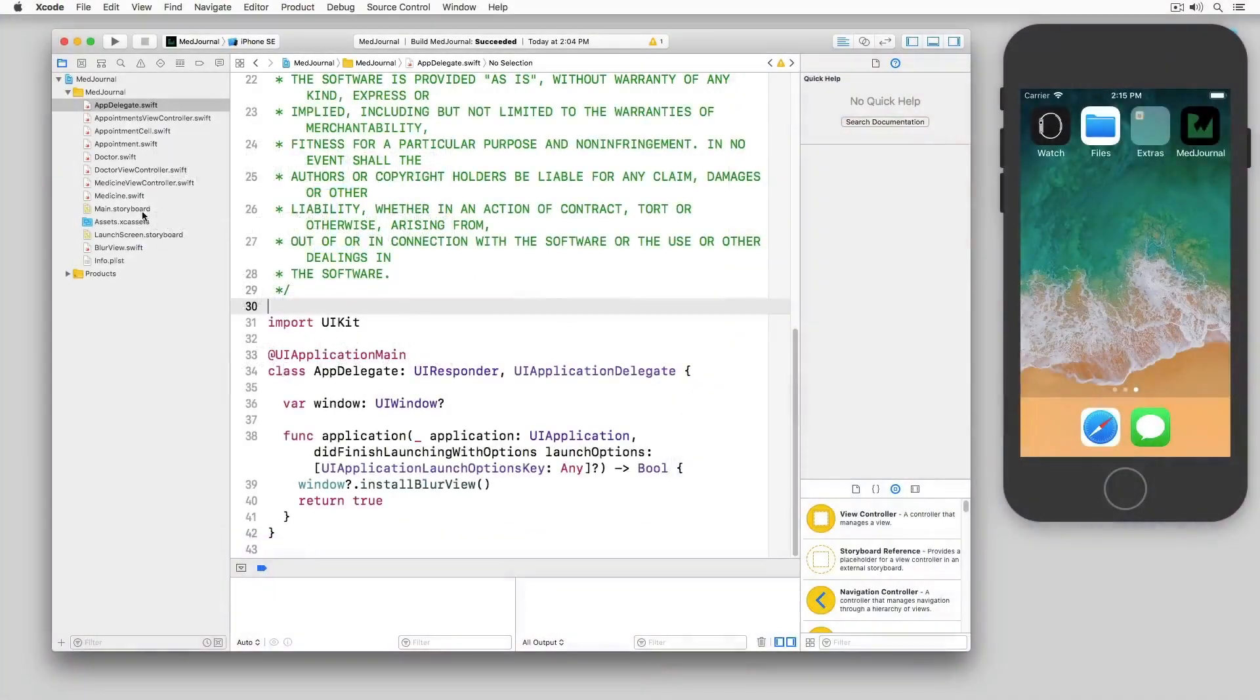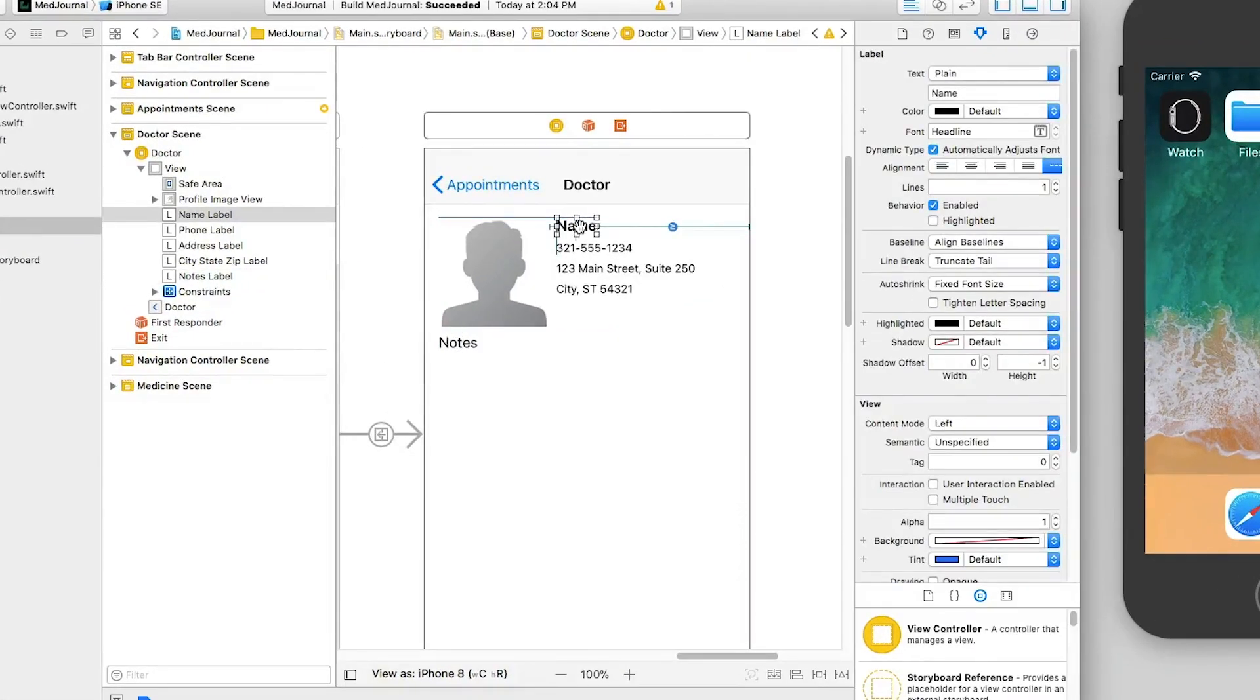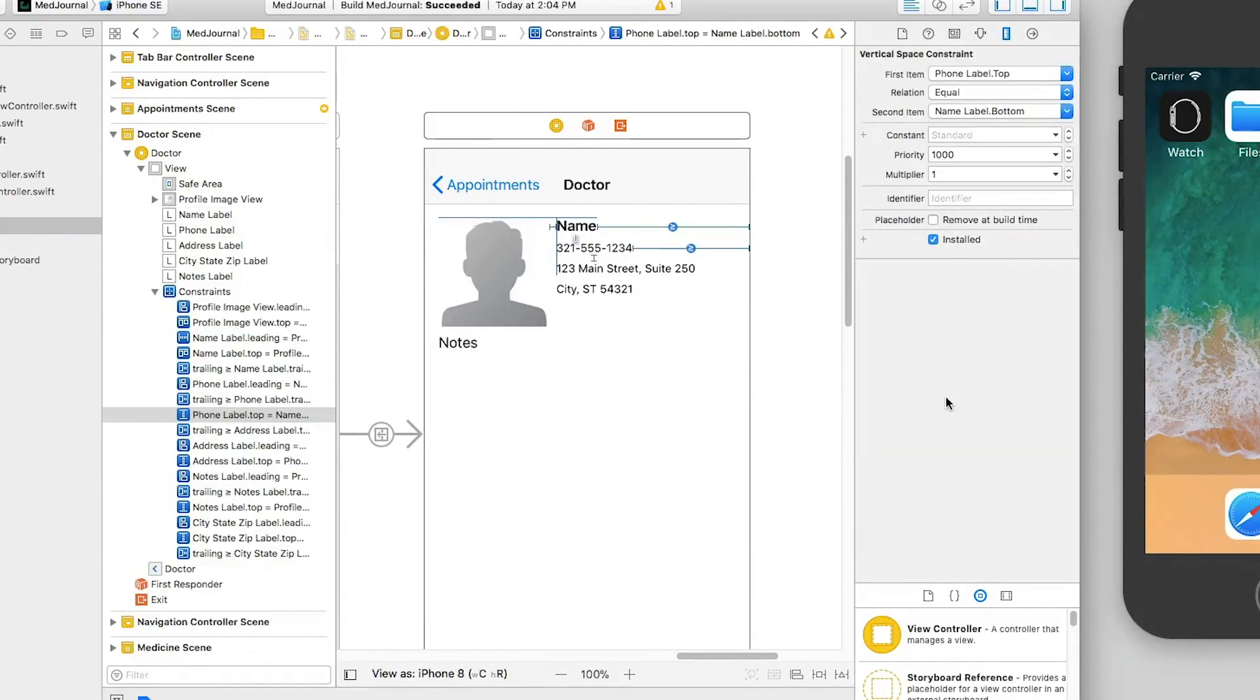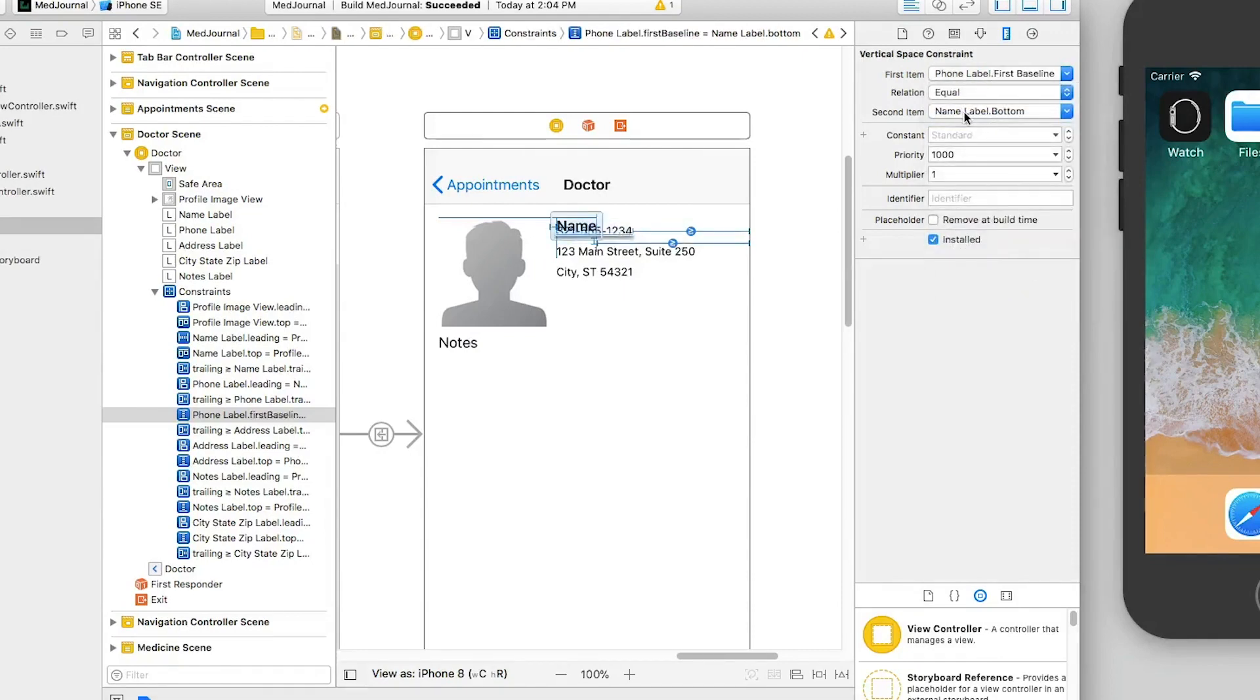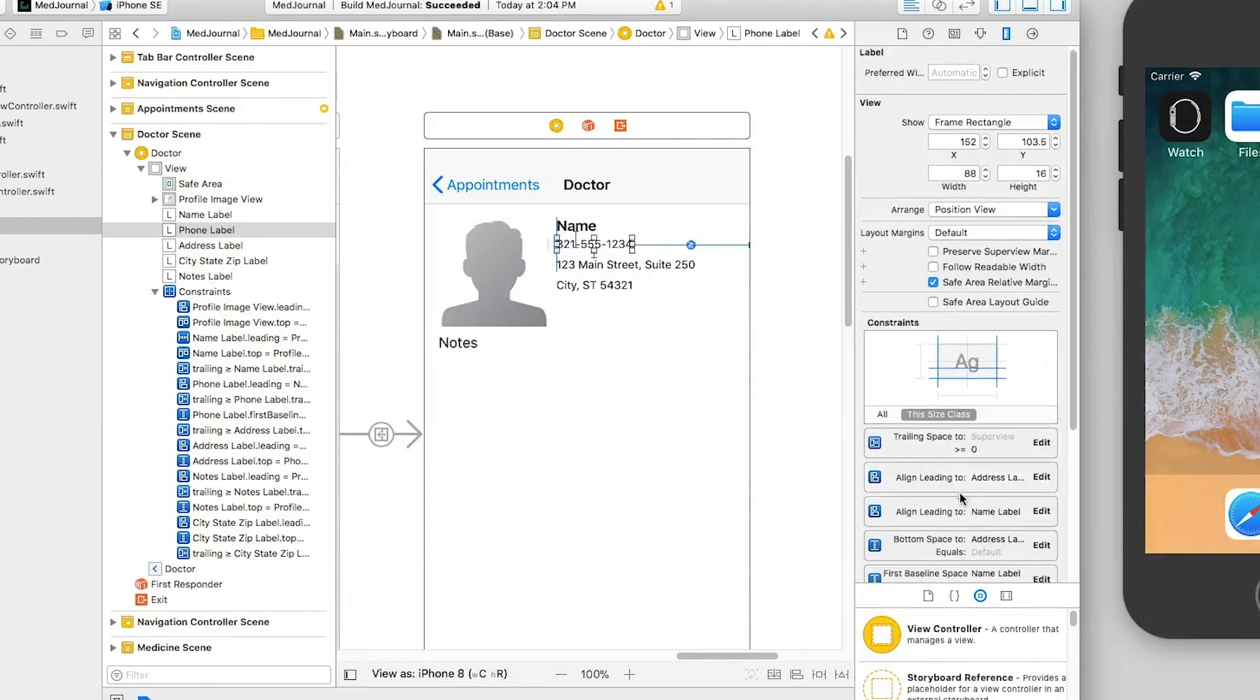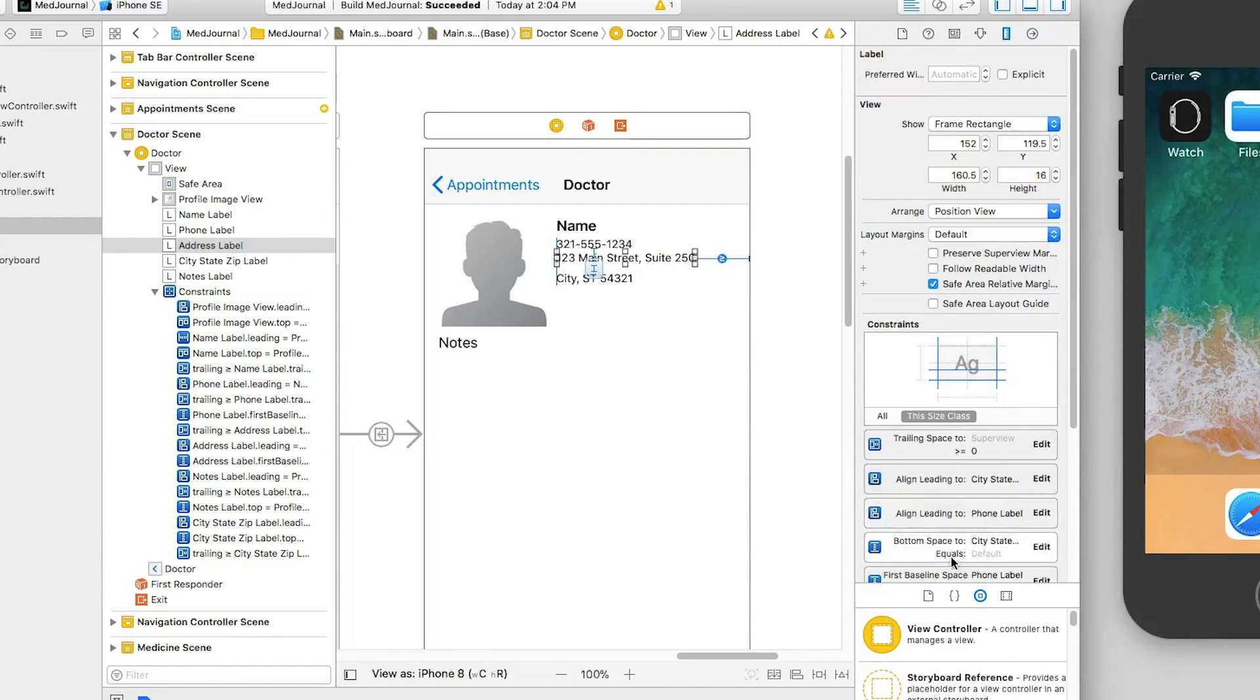Back in my demo, I open main.storyboard. Before I can add baseline constraints between the city, state, and zip code label and the notes label, I need to adjust my existing constraints. First, I select the name label, and in the size inspector, I double-click on the bottom space to phone label constraint. I change the first item to be first baseline, and then the second item to be last baseline. Because the constant of the constraint is already set to standard, I don't need to do anything more with the system to position the labels using the best vertical spacing between them. I do this for the phone, address, and city, state, and zip code labels.